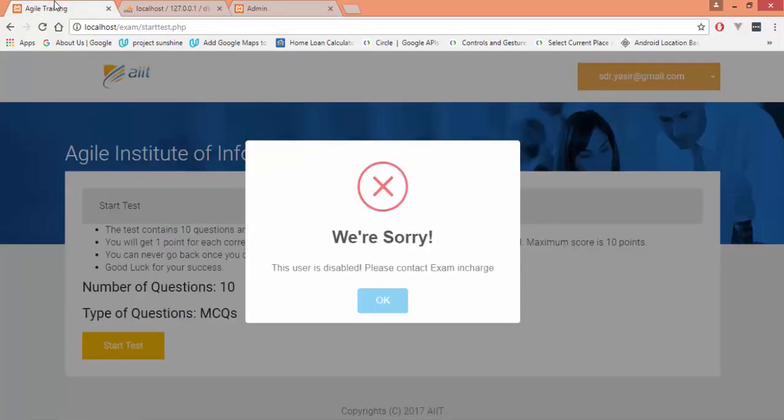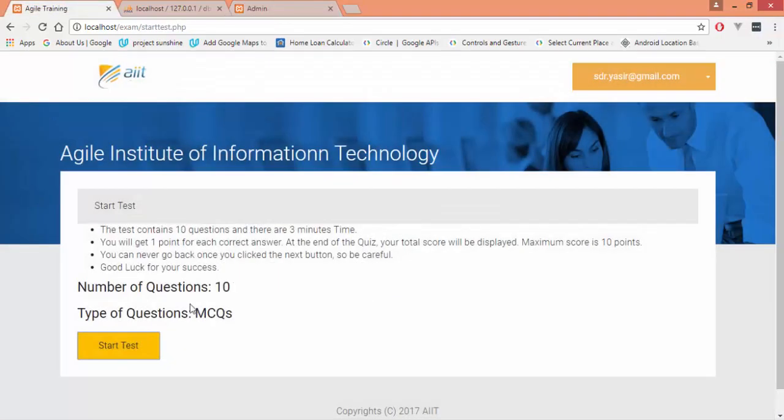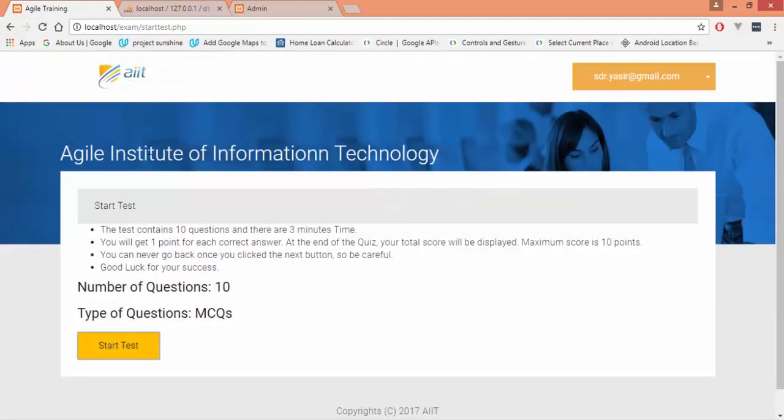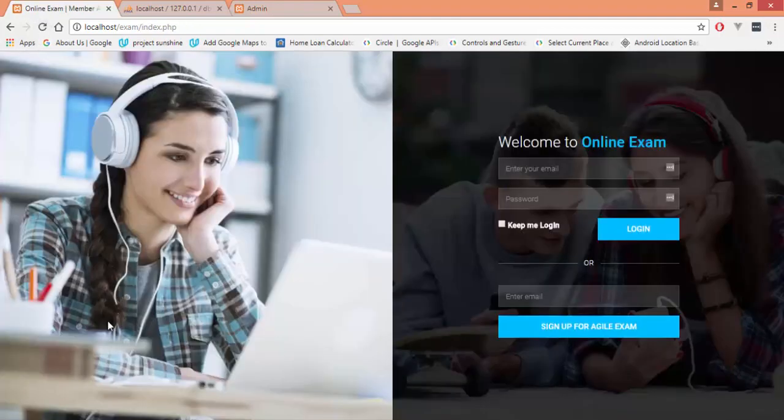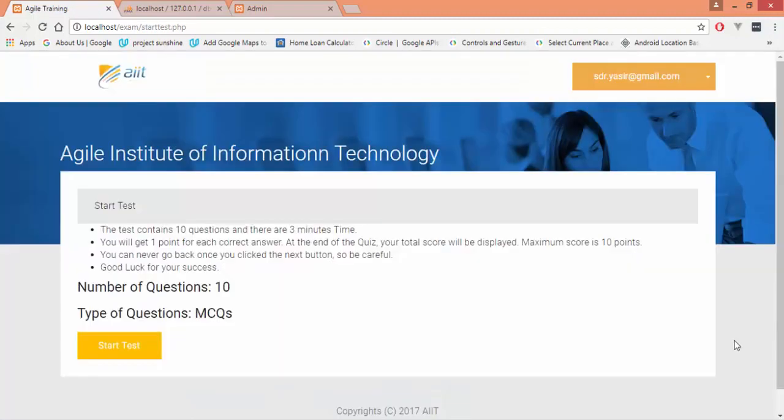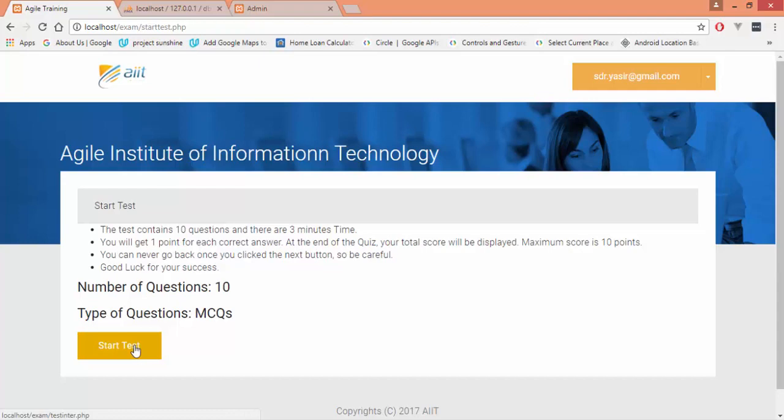Now that we have enabled the user from the backend or from the admin, we can now go forward to start this test.